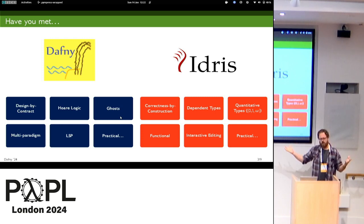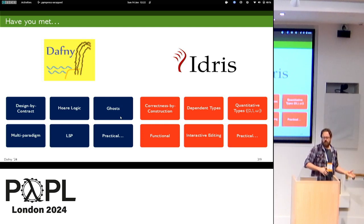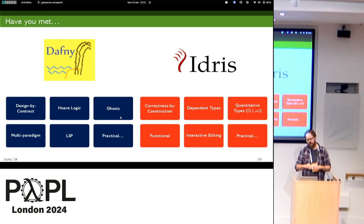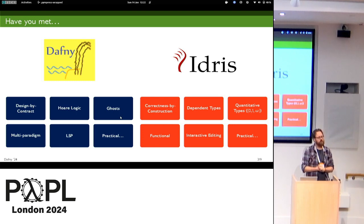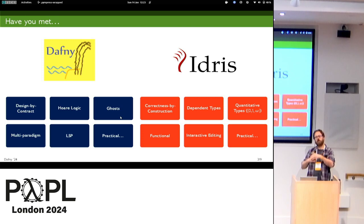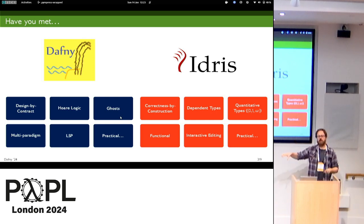Just to give an outline of the two languages: Daphne is multi-paradigm while Idris is really functional. Daphne has interactive editing through the language server protocol; Idris has a notion of interactive editing specifically through typed holes. Within Idris you put a little question mark — and even in Haskell you can put an underscore — and it tells you what's supposed to go there by the type. That's a really powerful feature.